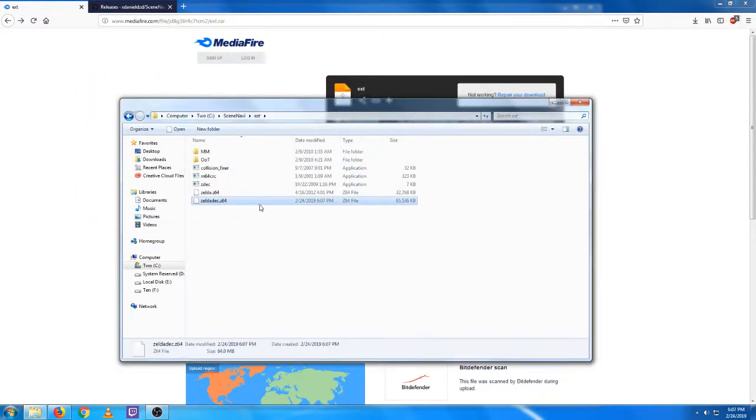Now you can see in the folder here, we do have the slightly larger file size on the Zelda decompressed.